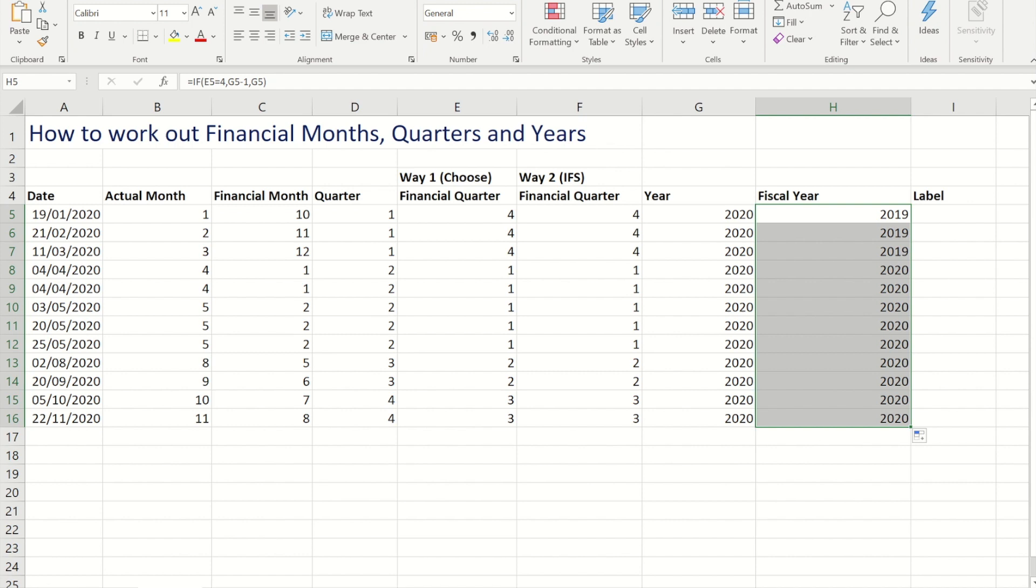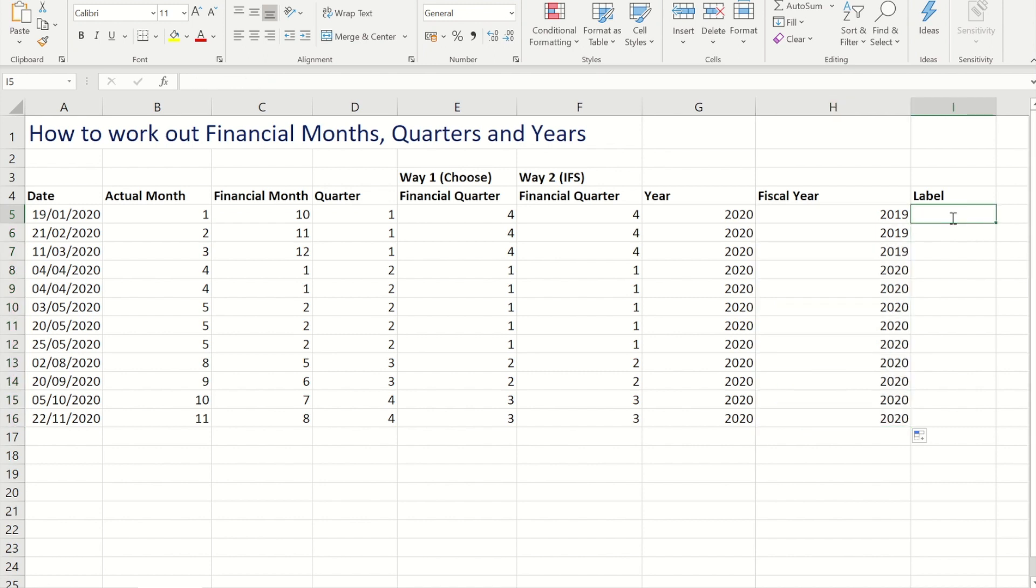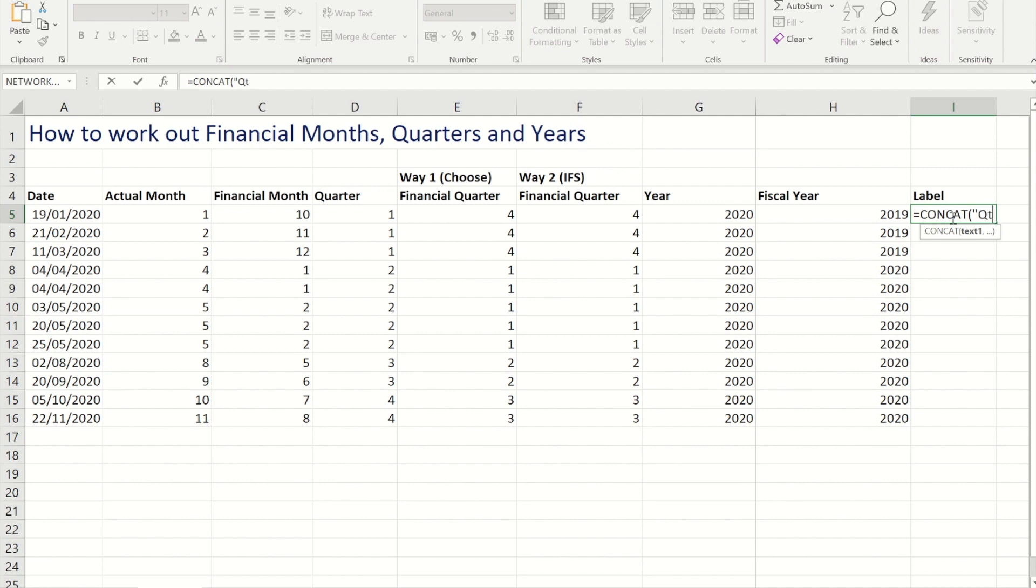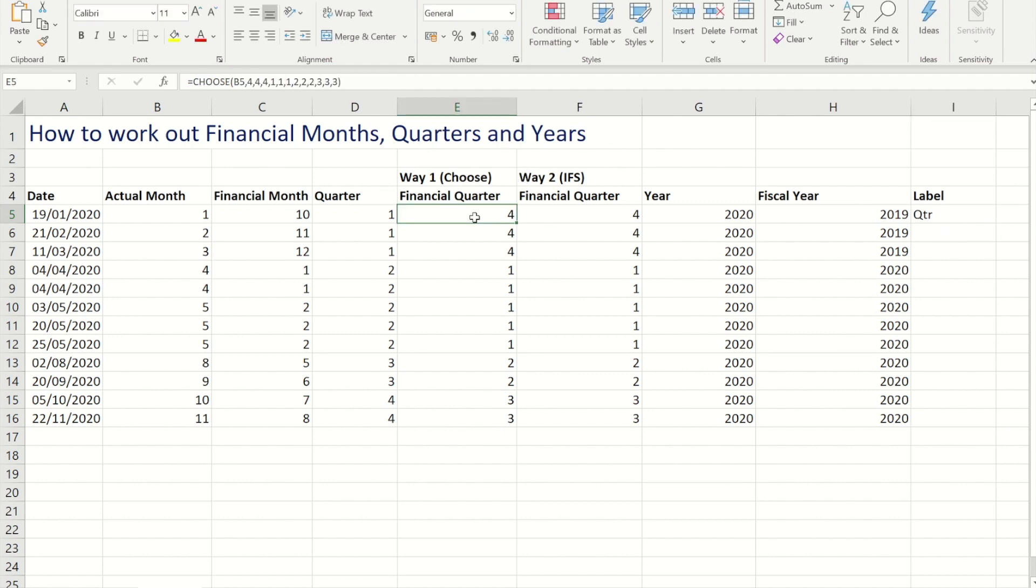Now to put those together into a label, so I've got a title for the quarter, then what quarter it is, and then I've got the year, I'm going to use the replacement for concatenate which is CONCAT. So I'm going to start off by putting speech marks and QTR and then a space, followed by... I'll use the financial year one.